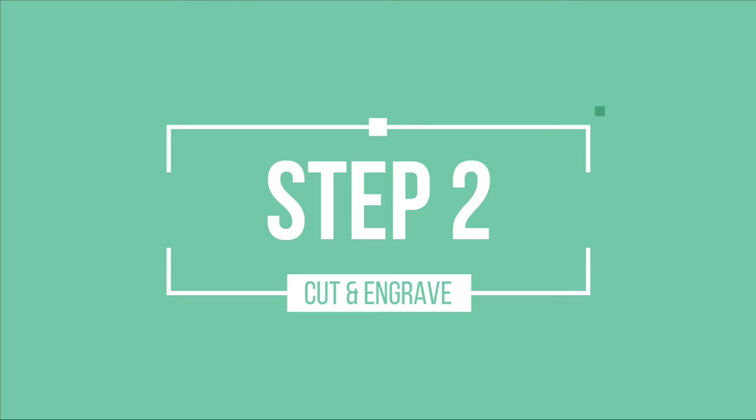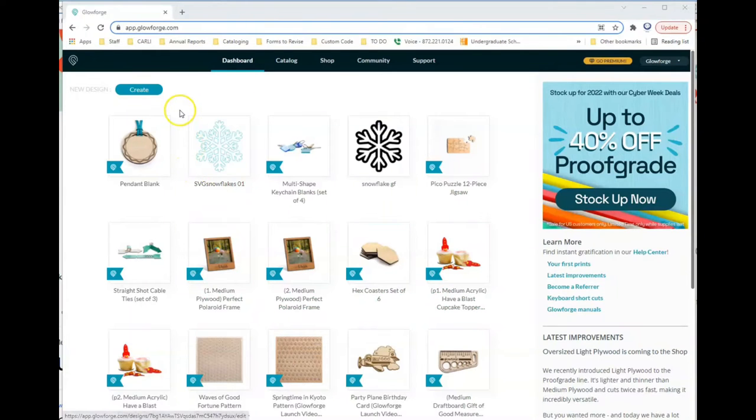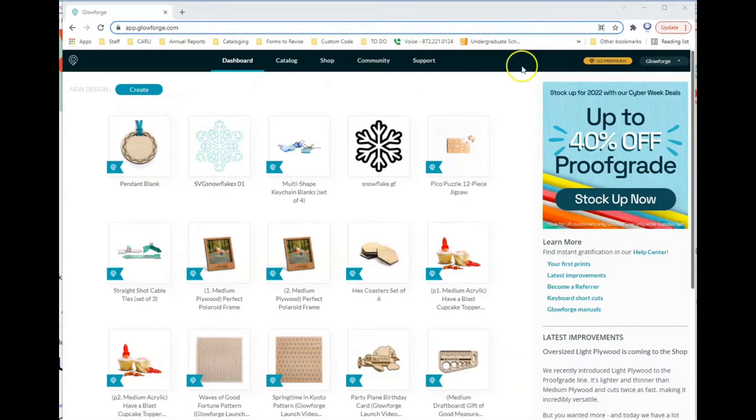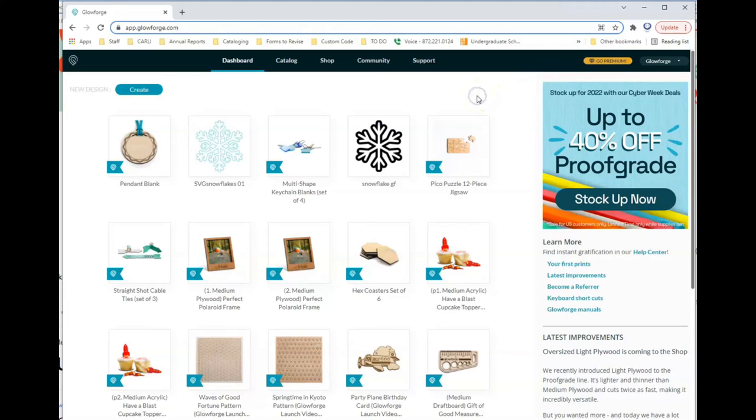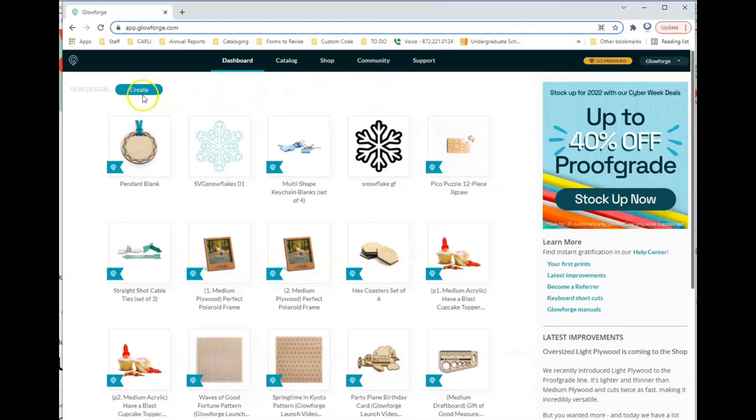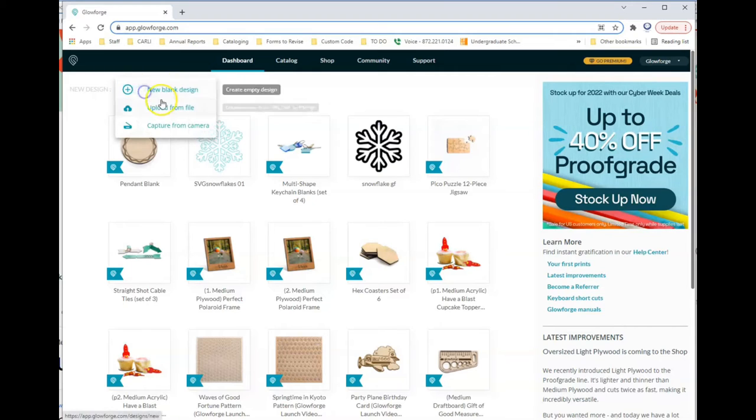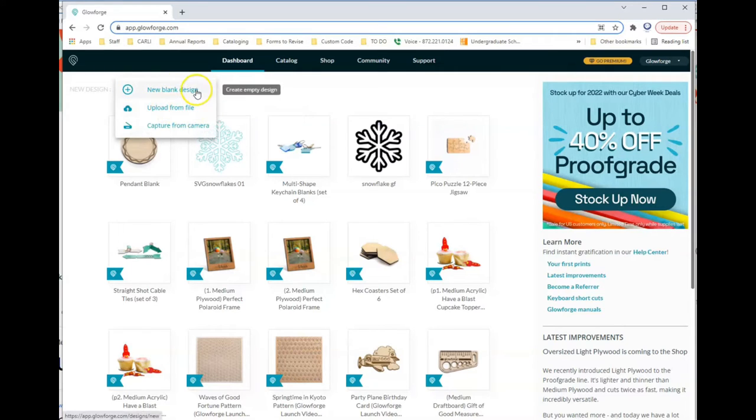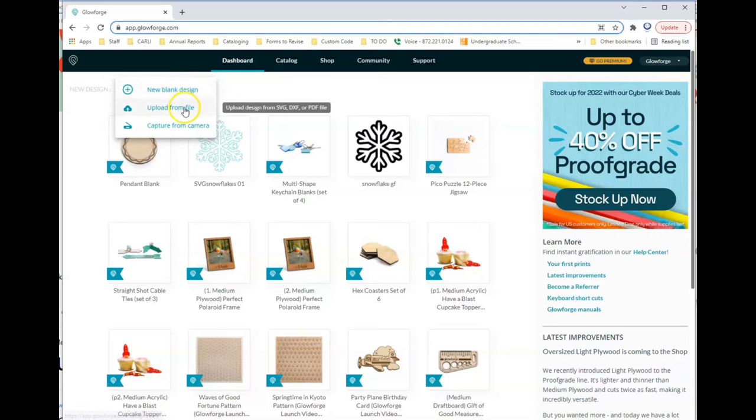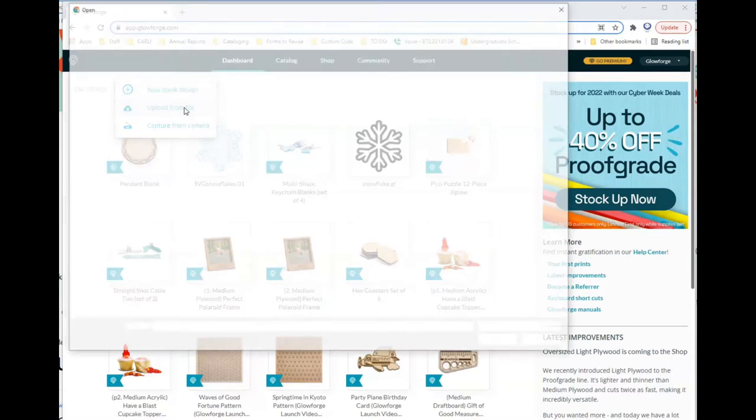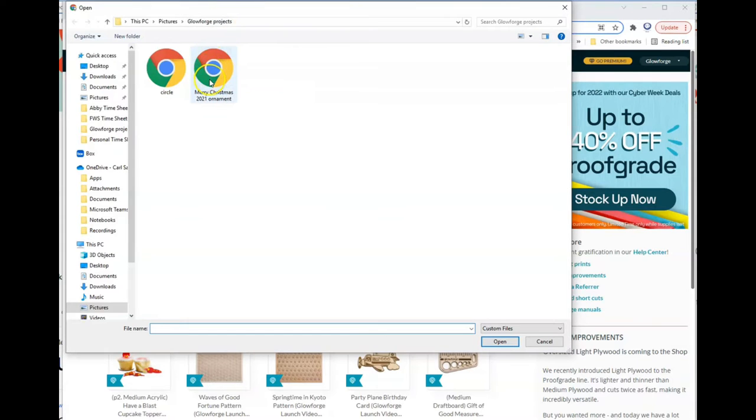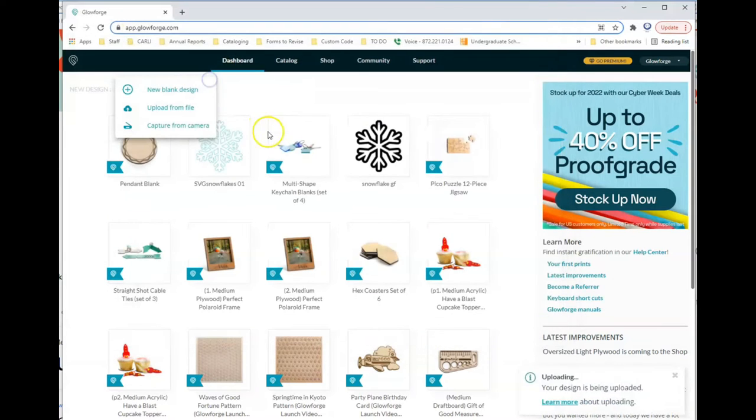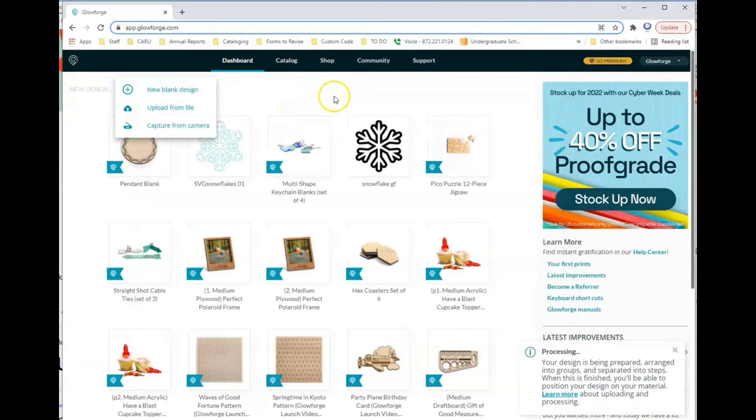Now we're ready for the next step, which is the cutting and engraving process. To use our Glowforge and the printing interface, you do need to be signed into our institutional account. You can contact me or our other library staff to get that going for you. From here, you'll want to Create. Then you can upload a file or just do a new design. We're going to upload a file and upload the one that we saved earlier.